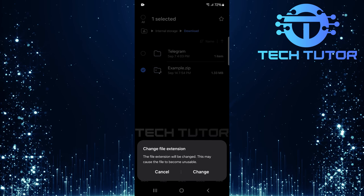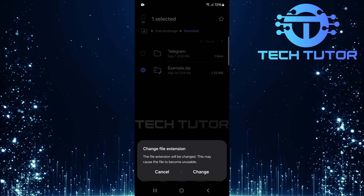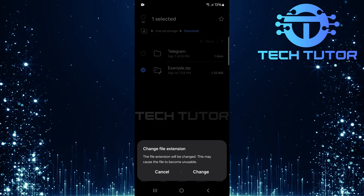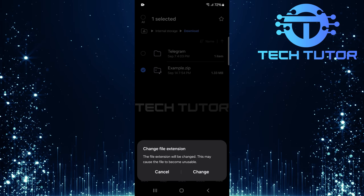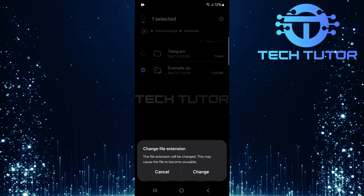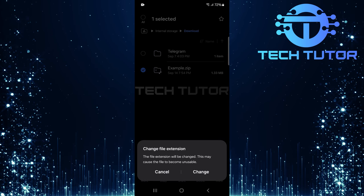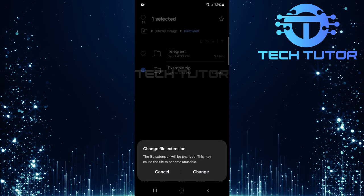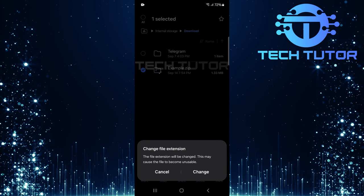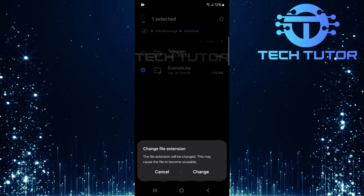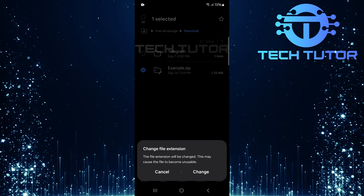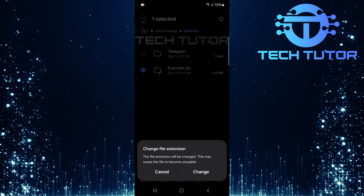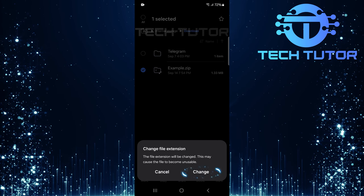A pop-up message will appear warning that changing the file extension may cause it to become unusable. Don't worry about this, it's just a standard precaution. To proceed with converting your zip file into an APK, tap Change.